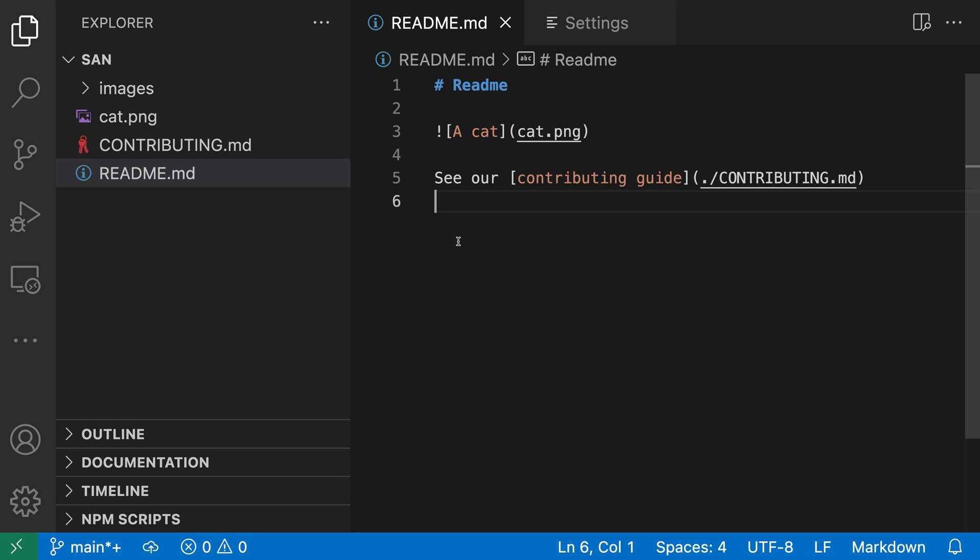When writing markdown, VS Code can help prevent broken links by automatically updating links to images and files whenever those files are moved or renamed.